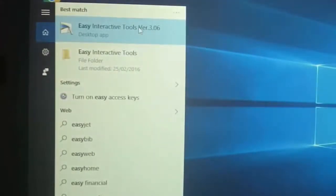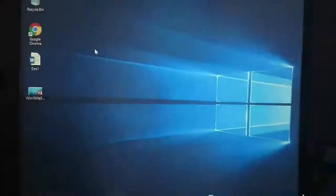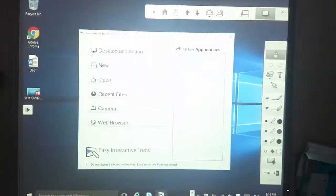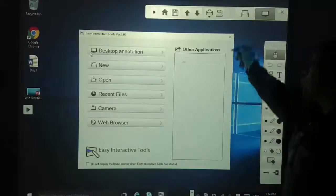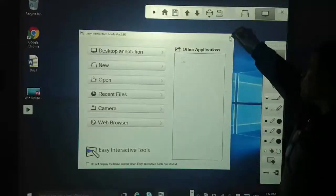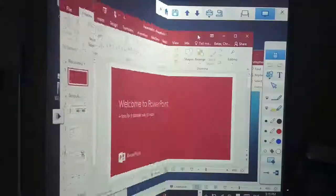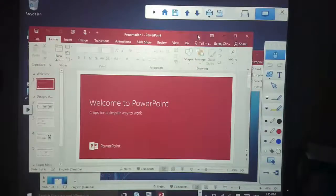The easiest way to open up Easy Interactive Tools is to search for it on the taskbar. Once you have Easy Interactive Tools open, open up a PowerPoint slideshow and let's begin.